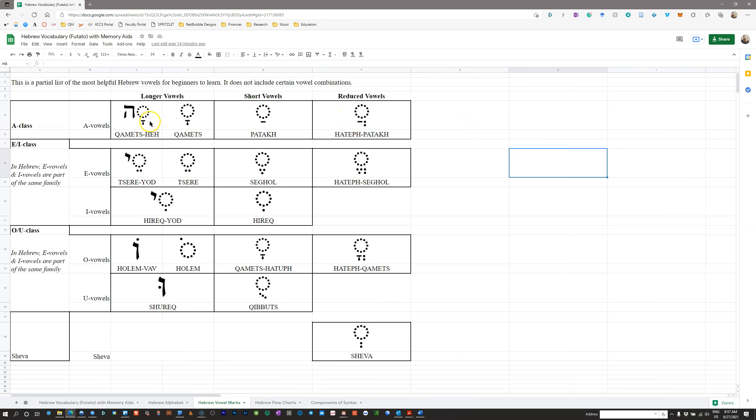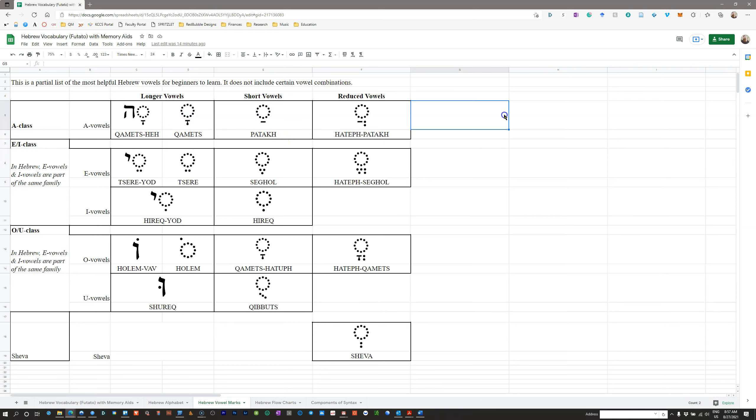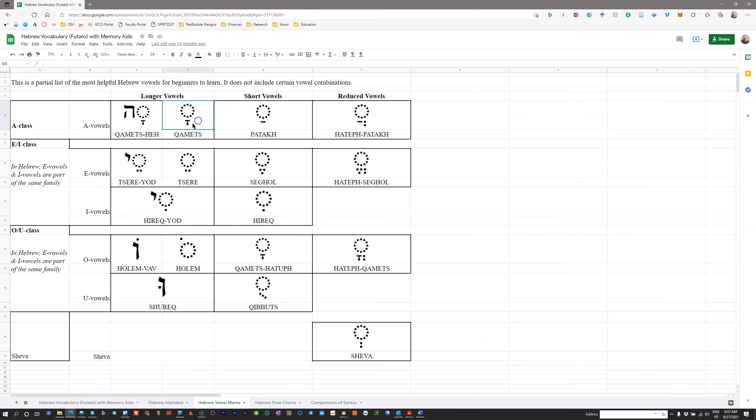Sometimes people use a modern Hebrew pronunciation, where, for example, the Qamets and the Patah will sound identical. I think that Futato uses this approach. Some will use a more teaching-centered pronunciation, what we call a pedagogical pronunciation, where they will make differences between every single sound, so that it's easier to remember how a word is spelled. So, Qamets would have the A sound like father, Patah would have the A sound like cat.